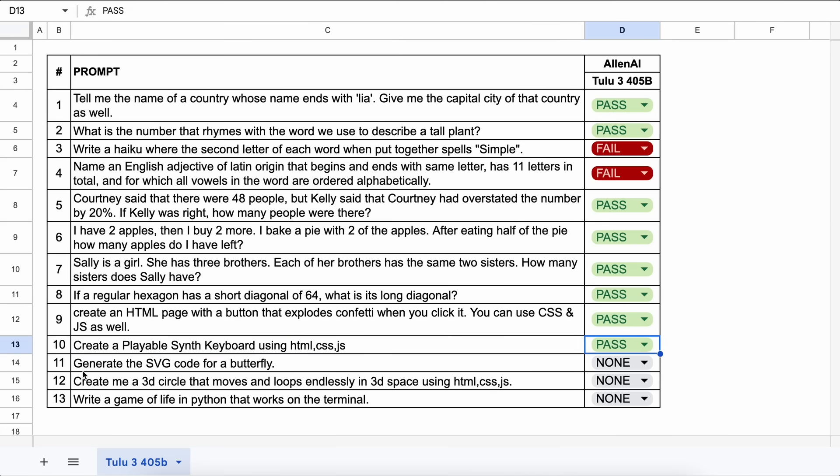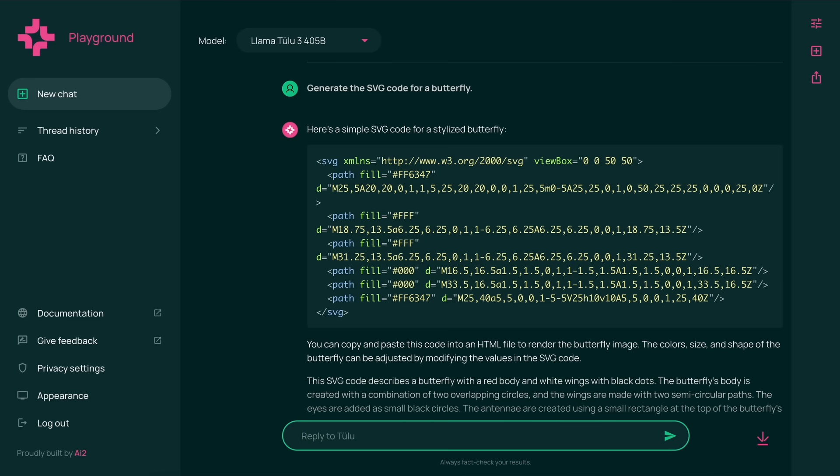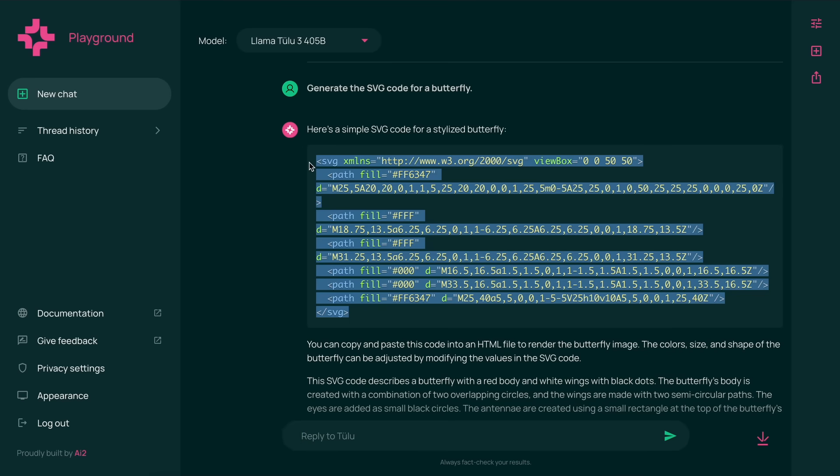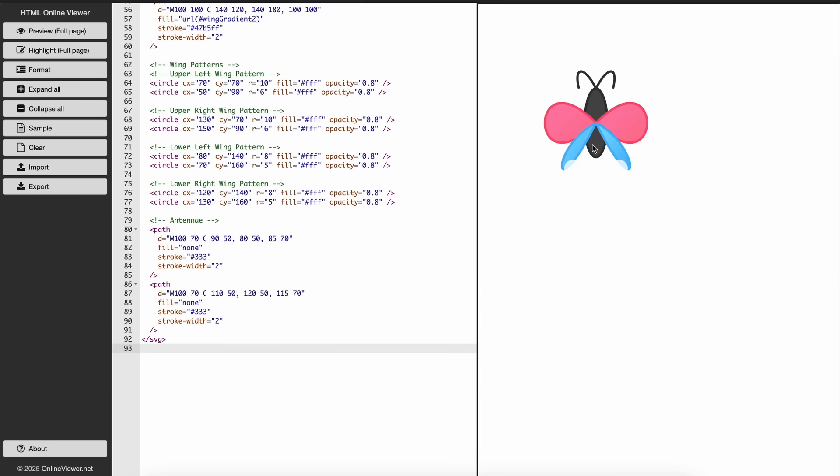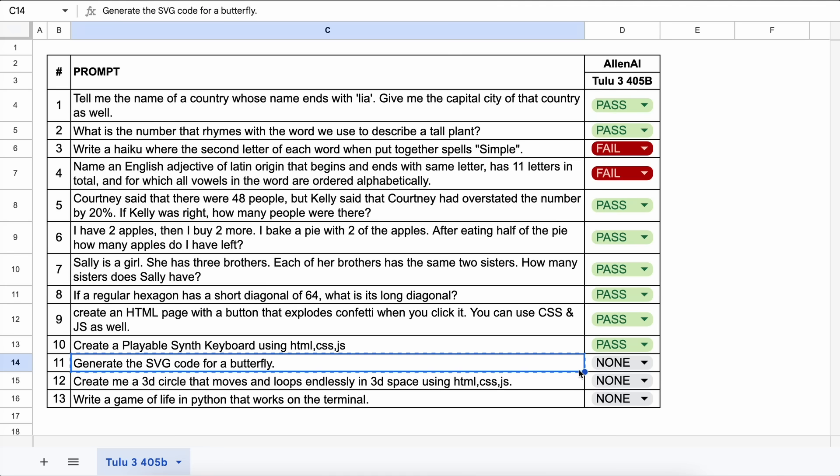The next one is, generate the SVG code for a butterfly. Let's send it and see. Here's the answer, and if we preview this, it looks good and is usable. Let's mark it as a pass as well.